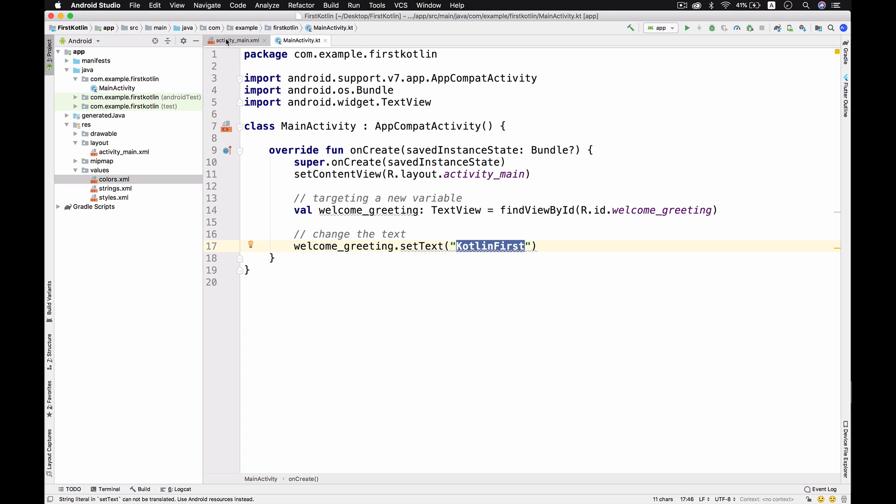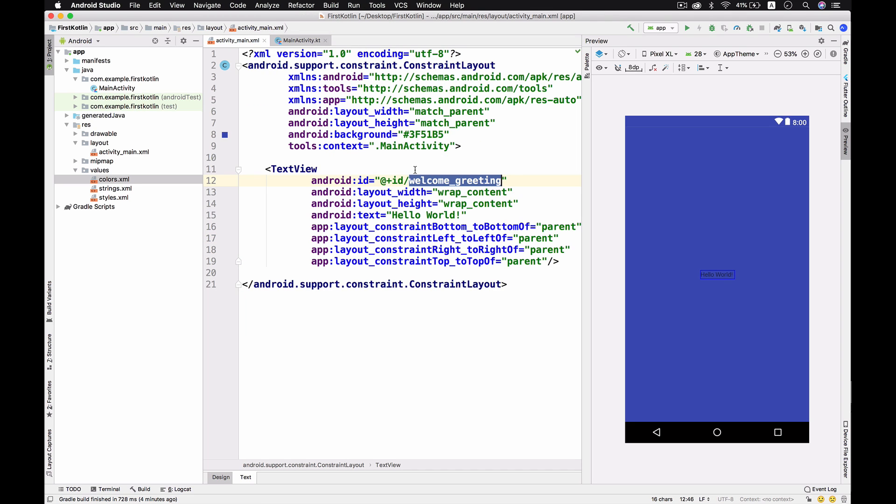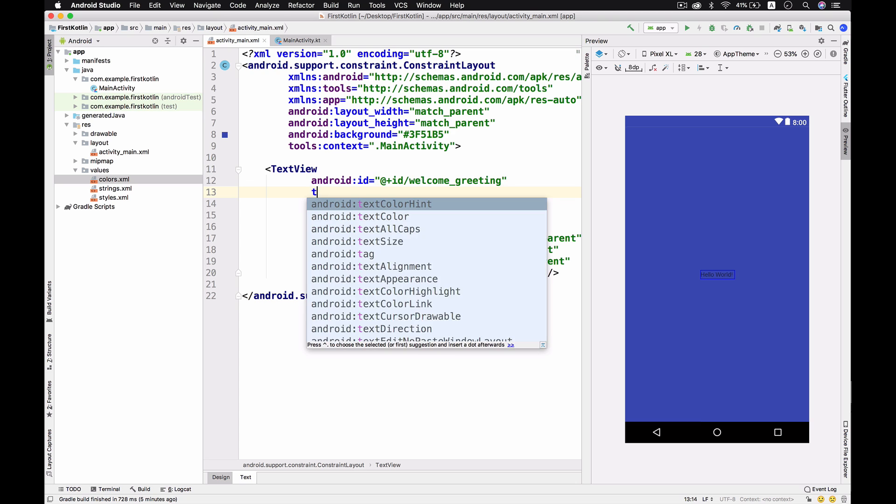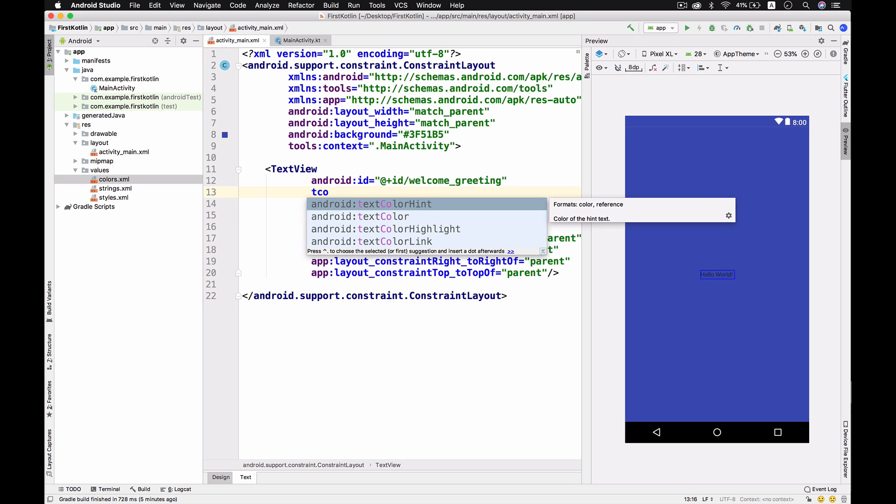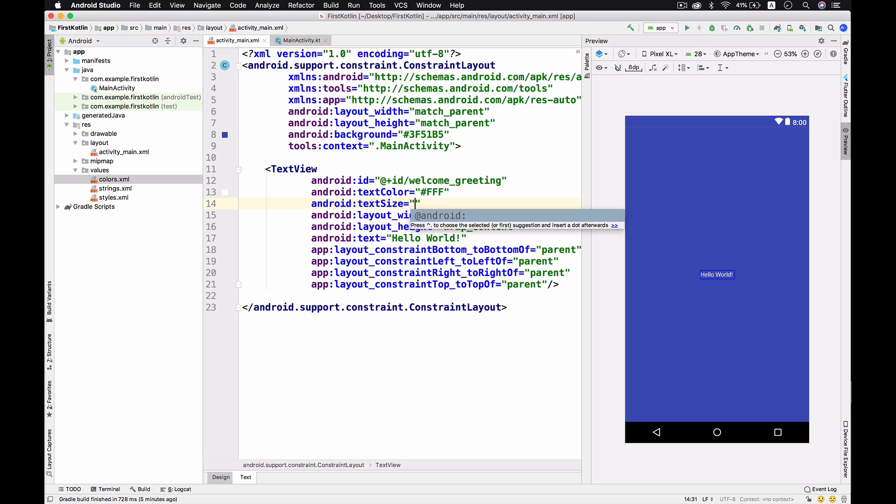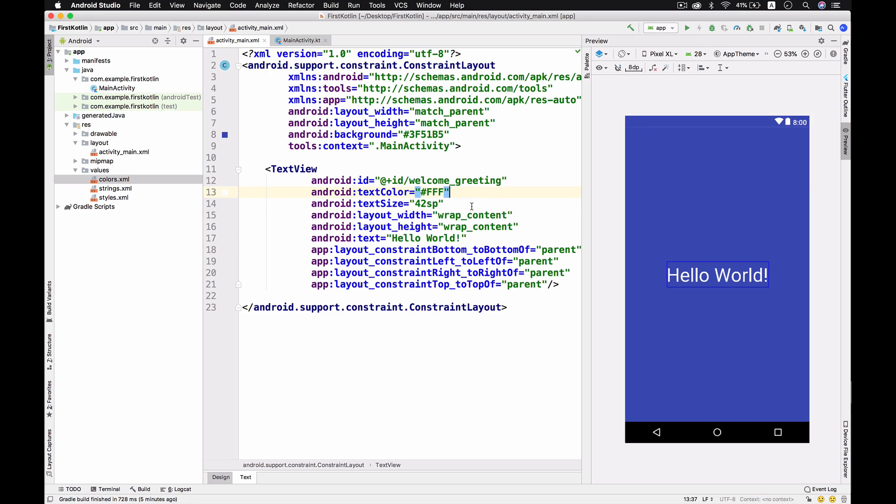Before that, I want to change the text color to white and the text size to maybe a little bigger, like 42sp.